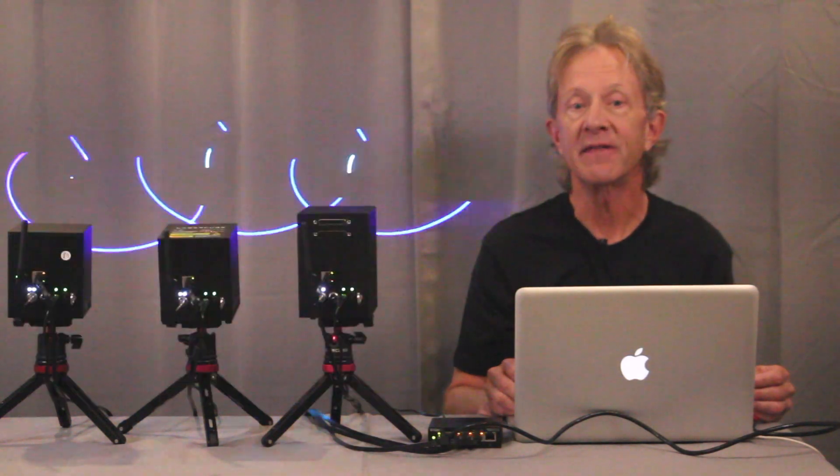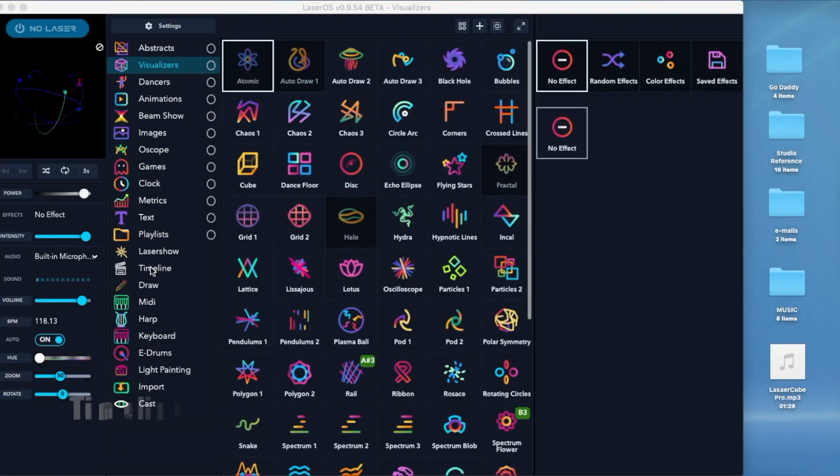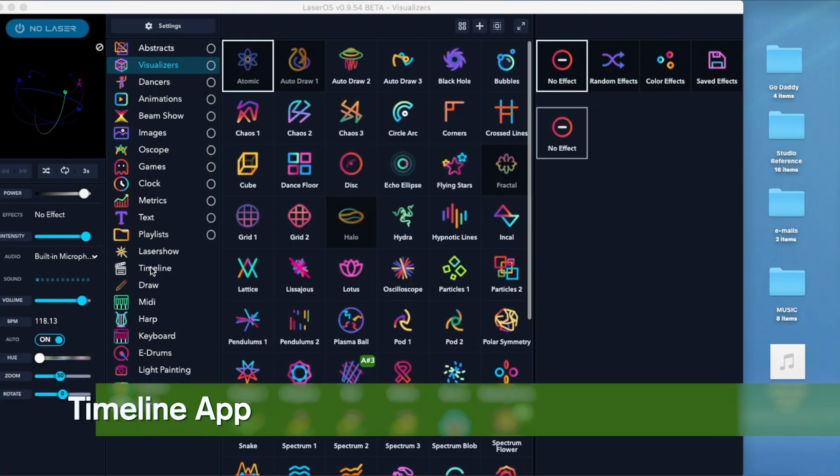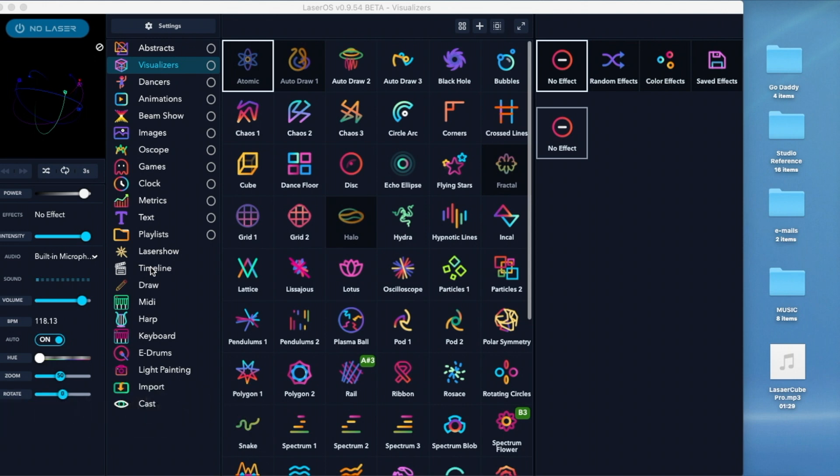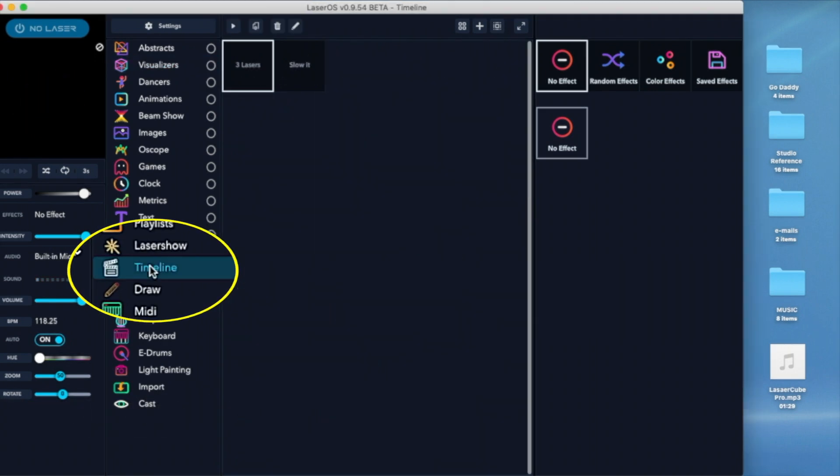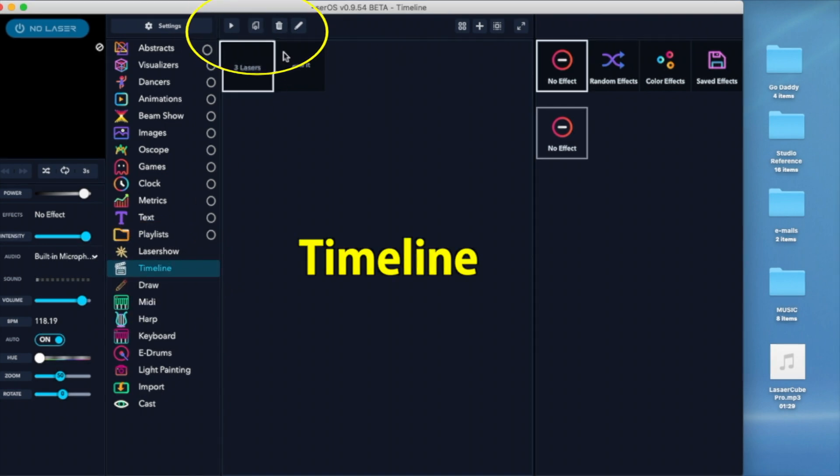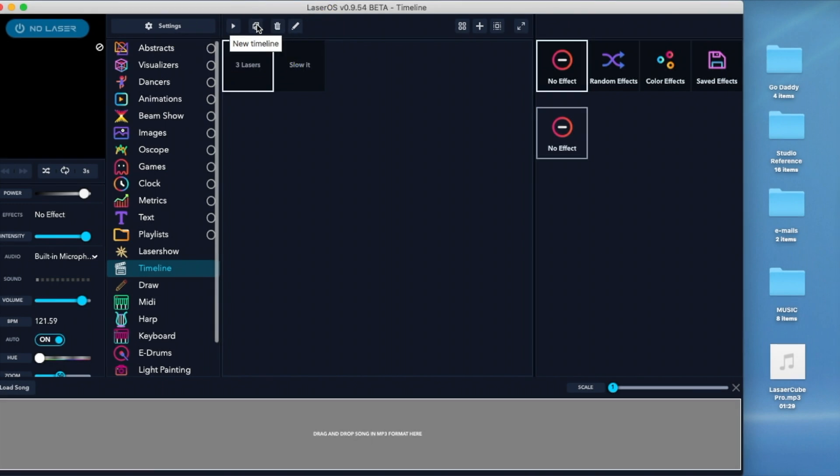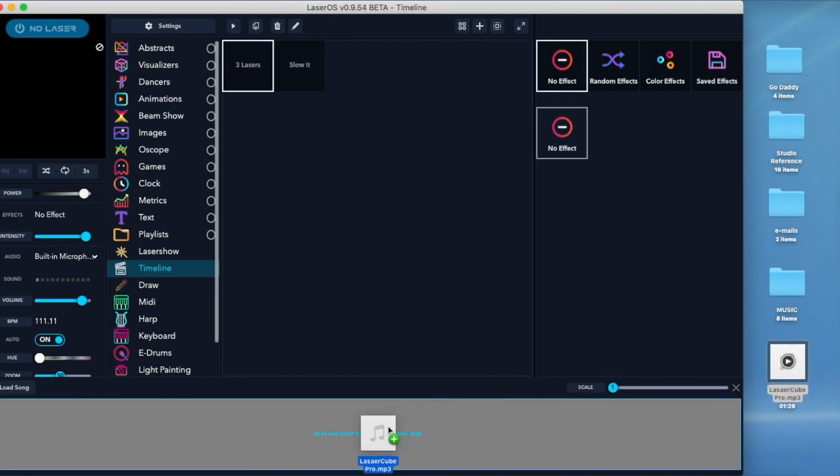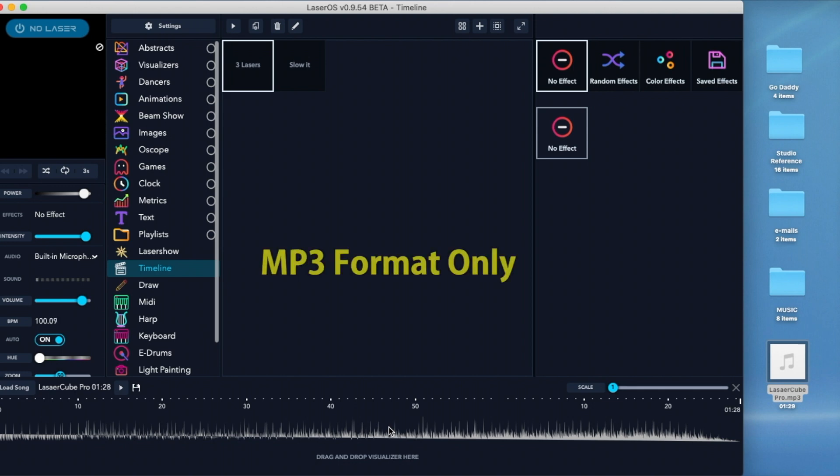A new feature in LaserOS that's been long anticipated is a timeline function for creating shows from an audio track. So to make this work, you first click the timeline app icon, then new timeline, and you'll see an empty timeline created at the bottom that you can directly drag an MP3 file to. And note that MP3 files are currently the only file format that you can import.